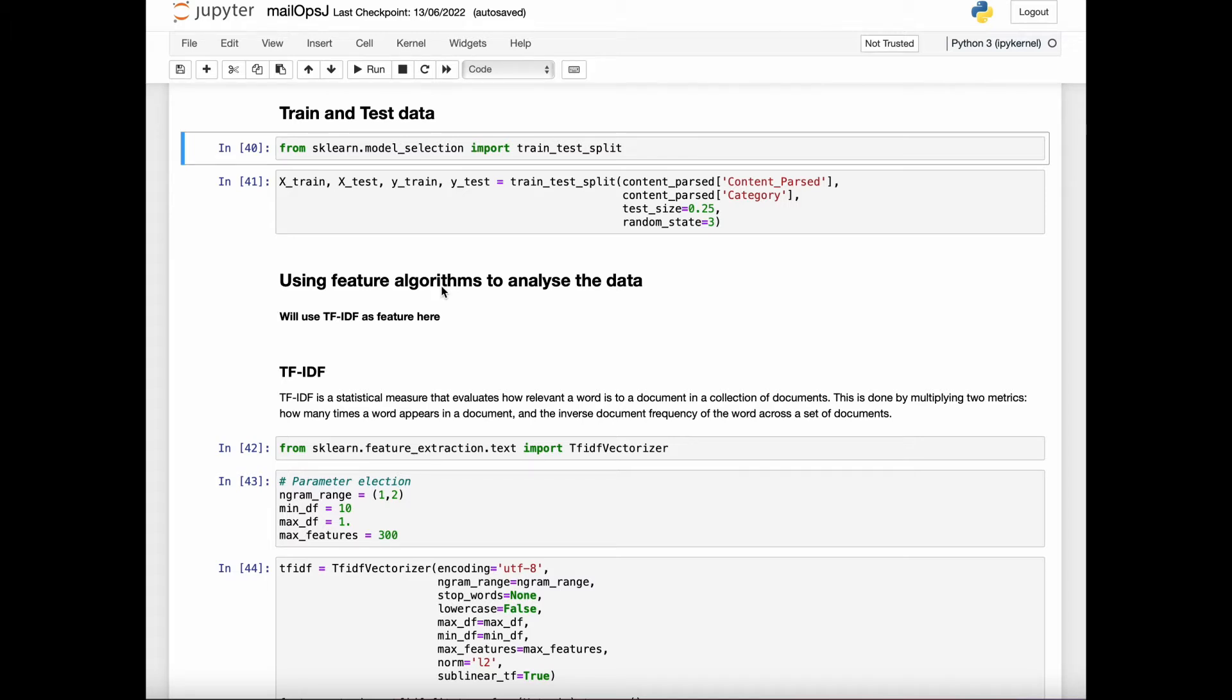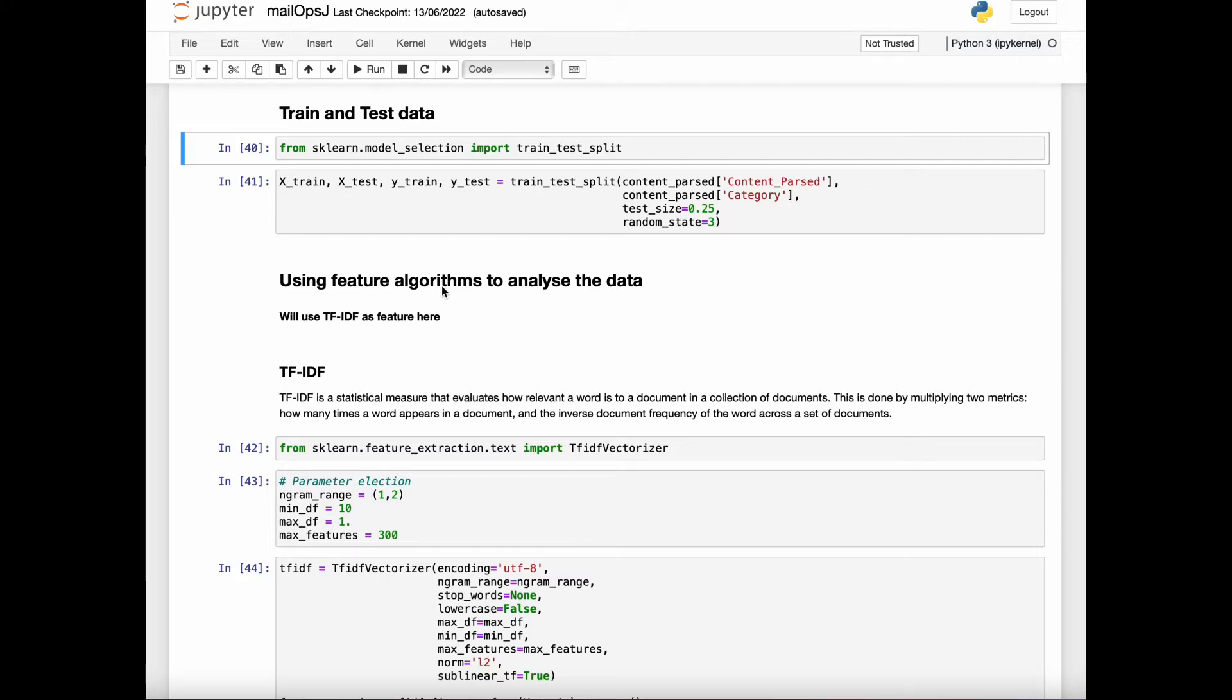Now this can be done in two ways. The first one is TF, which is term frequency. Basically, it is counting the number of words in each document. For our example, we will be using TF-IDF.